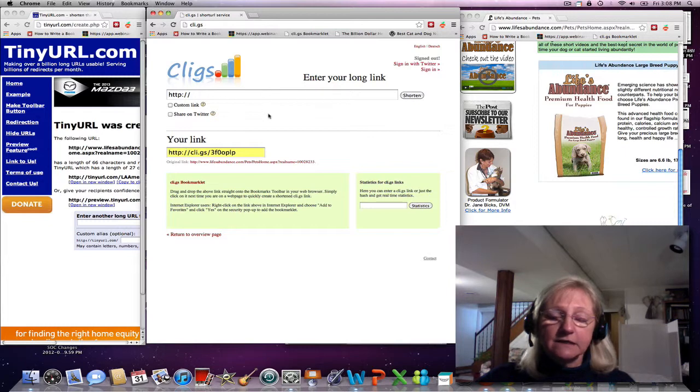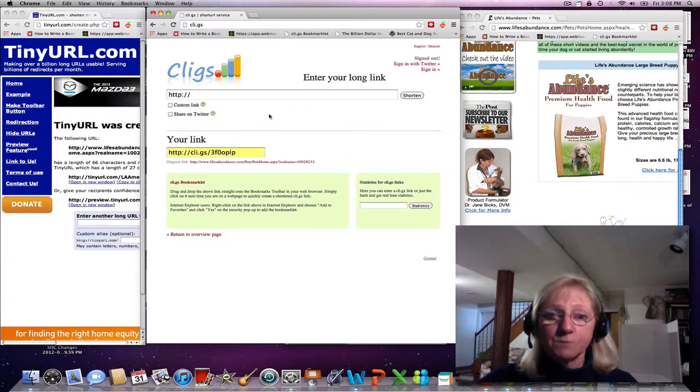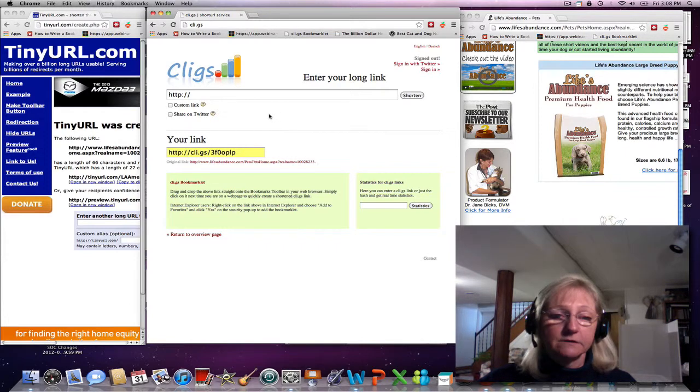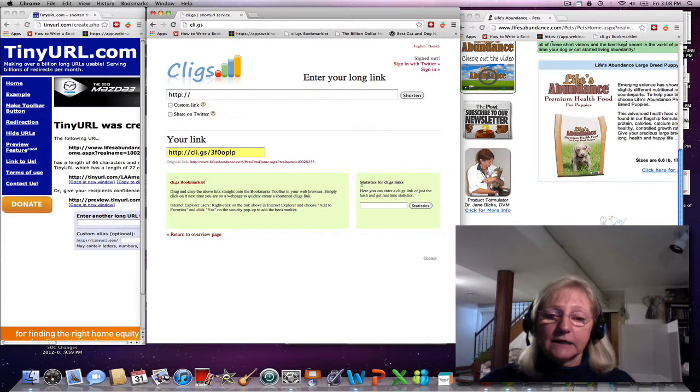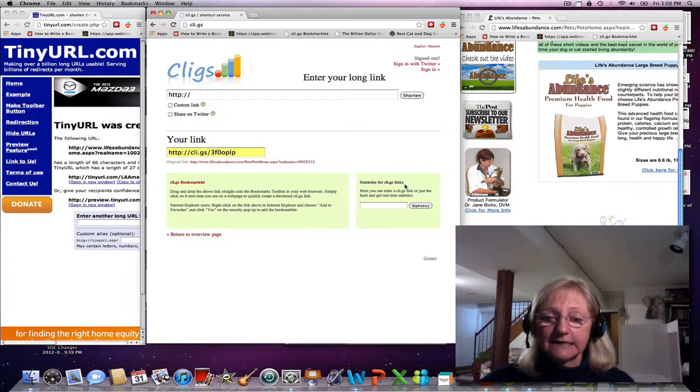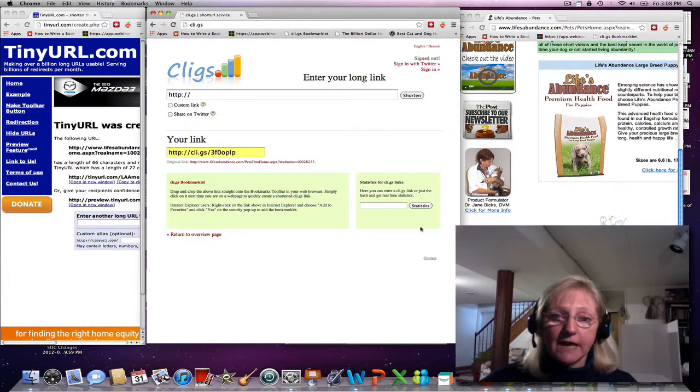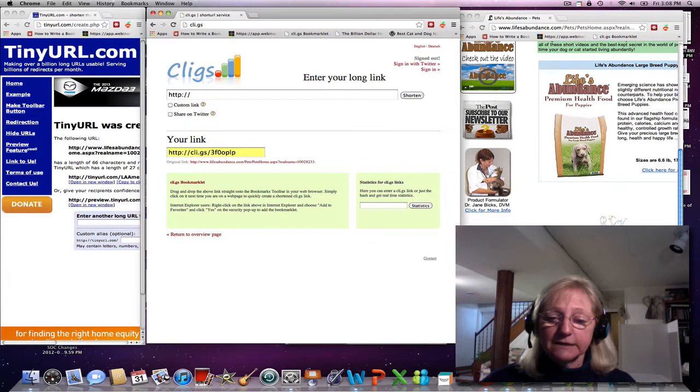Now CLIGS can work on both Facebook and Twitter, but it's more popular with Twitter. And here you can see where it says the statistics for the CLIGS links. So you can track how many times that has been clicked on.